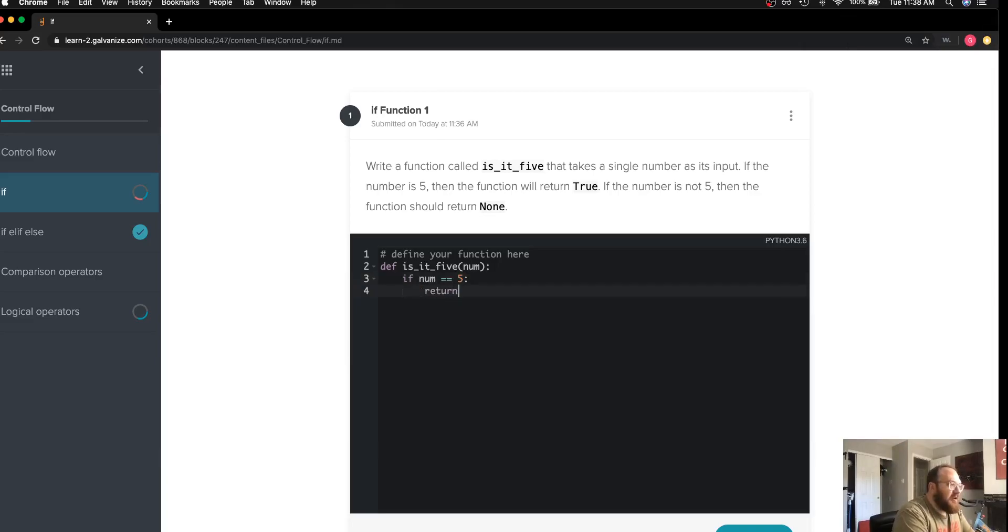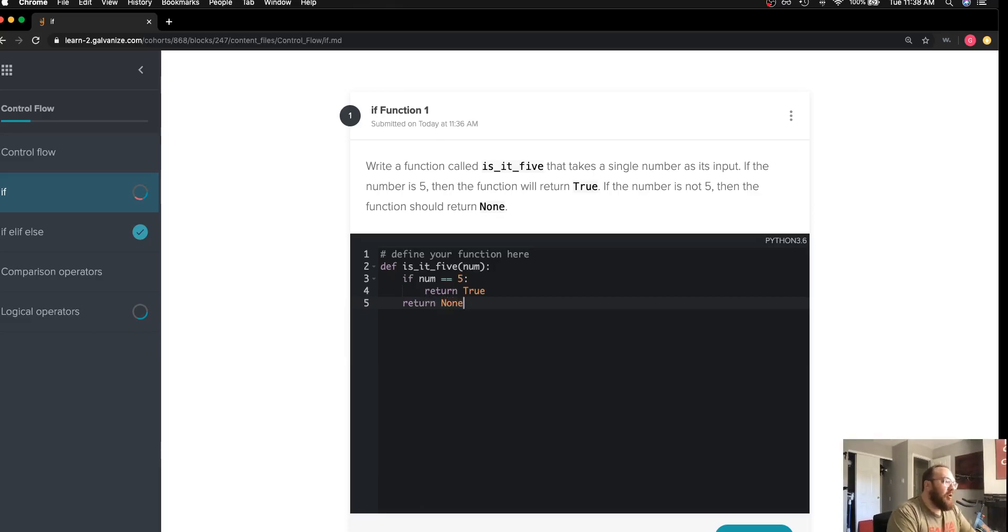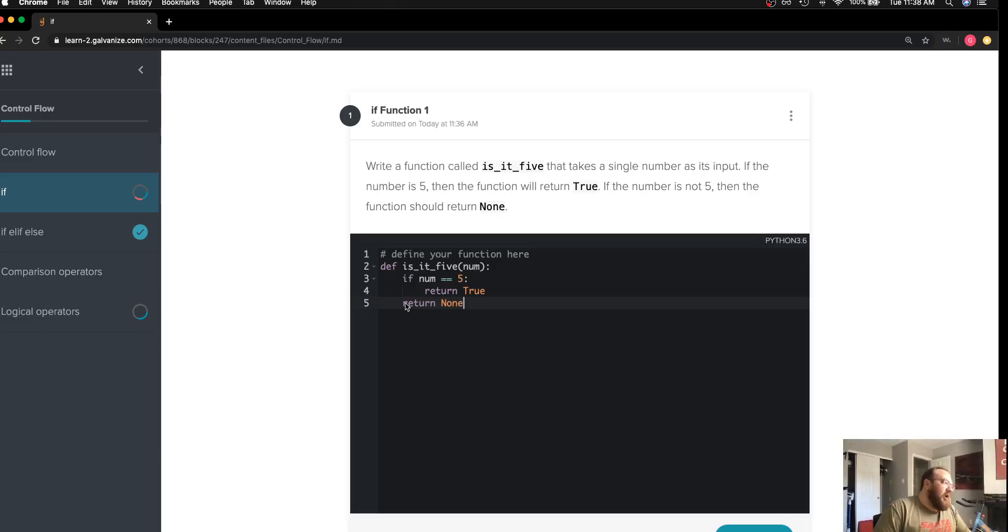as it says, I can go ahead and return the boolean true. Otherwise, I am simply going to return a none type variable. I could have put this as an else statement, although it's not necessary if this condition is